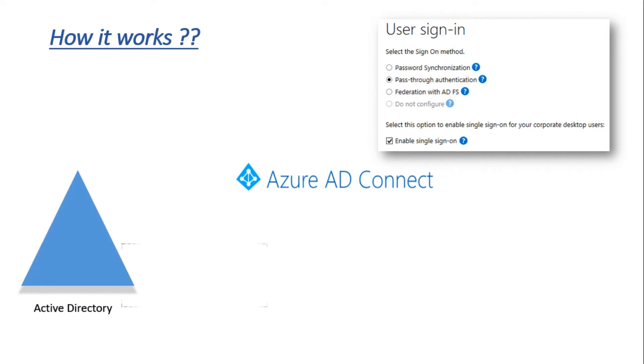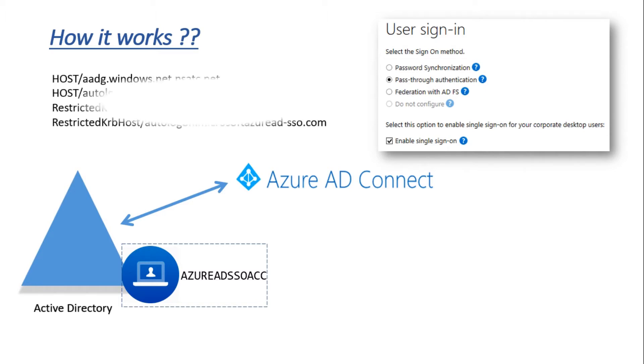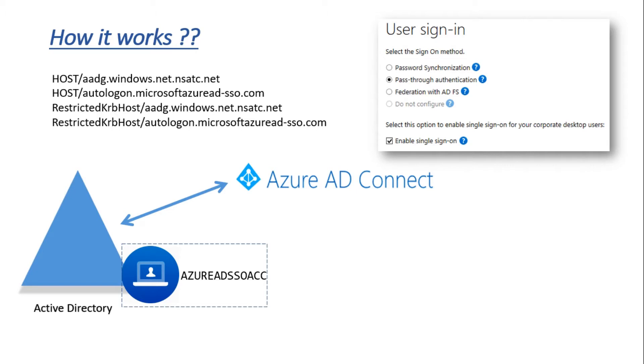The computer account is named Azure AD SSO ACC, and there are four SPNs registered with this account. These SPNs are referencing the endpoints responsible for seamless SSO, which are autologon.microsoft.azuread-sso.com and aadg.windows.net.msadc.net.